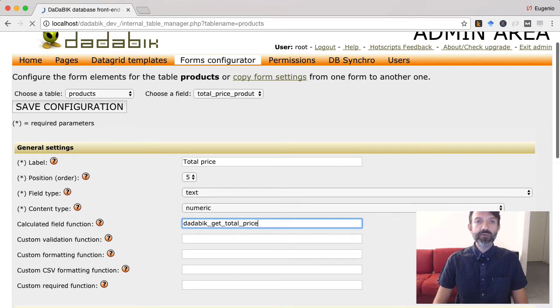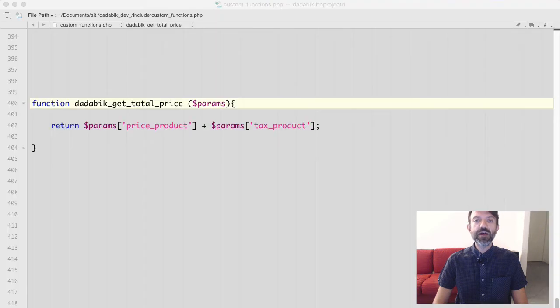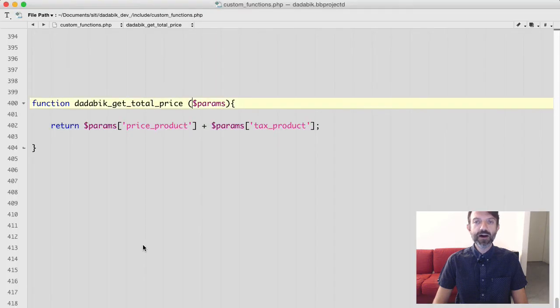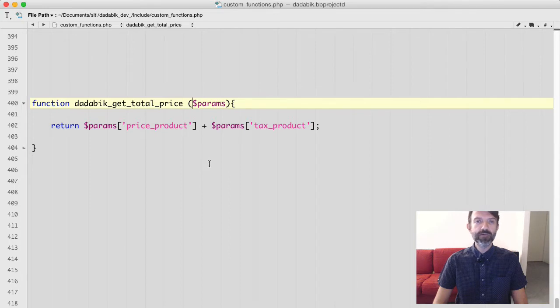Then you need to write the function's code in the file include custom functions.php. Here is an example of this simple function.